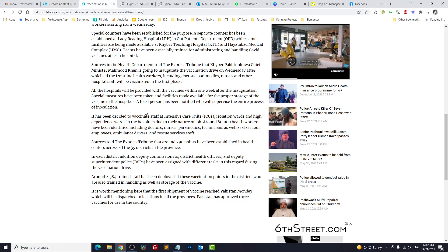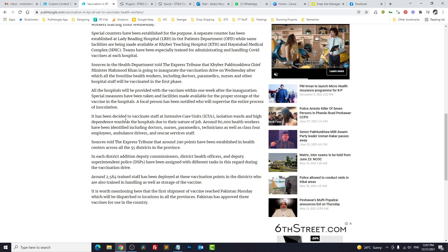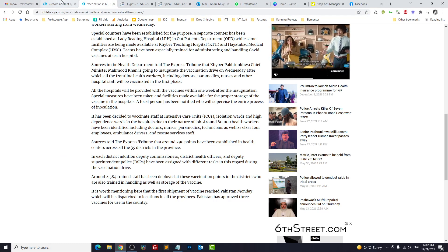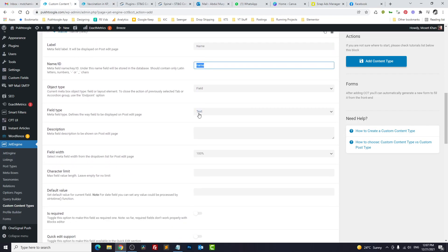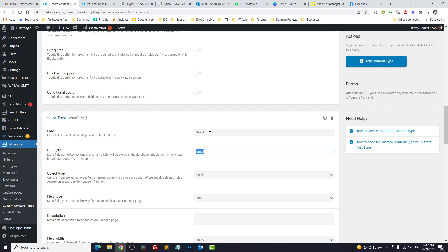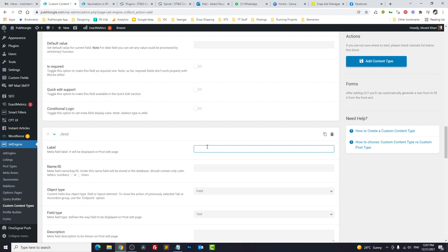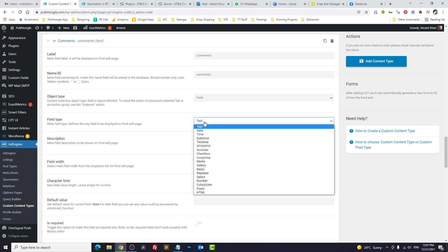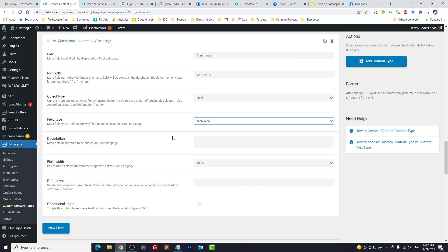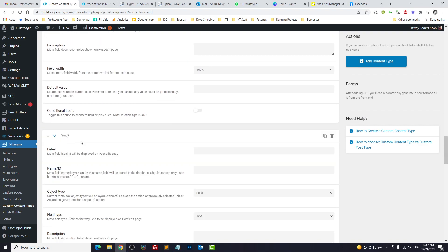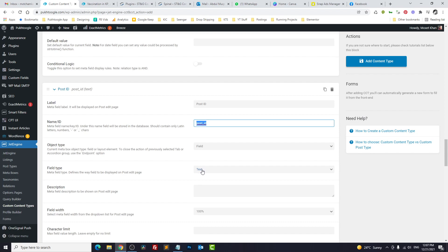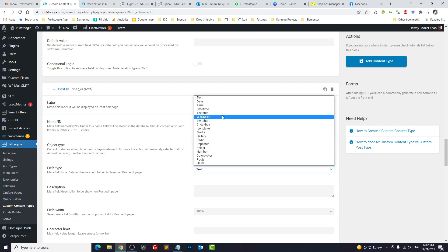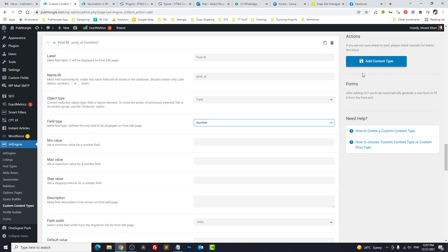...with each post we have an ID, so we have to store this ID in Custom Content Type. First thing is name, and we'll keep it text. Second, we have email, I will keep it text. Then we have comments, and we can keep it text or we can have it a WYSIWYG editor. And the last thing, post ID—we can keep it text or you can keep it number. Click on Add Content Type.